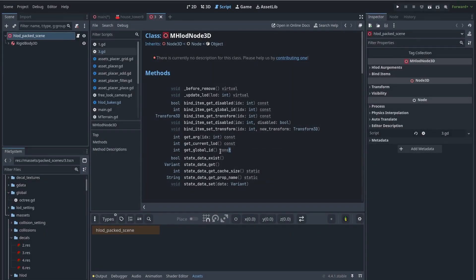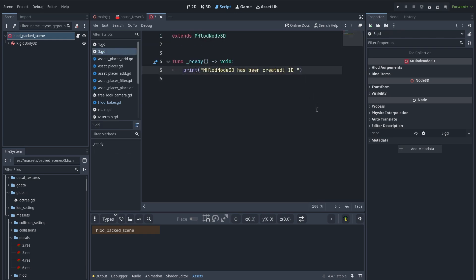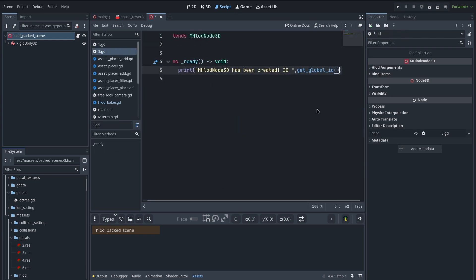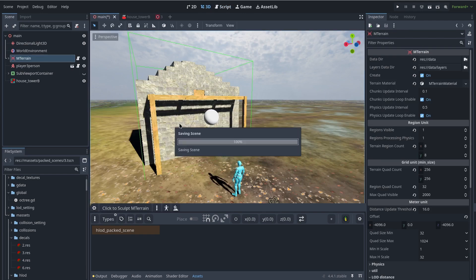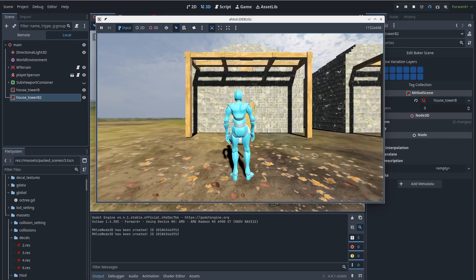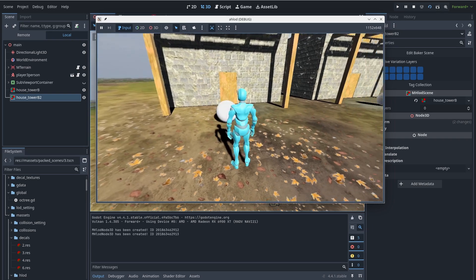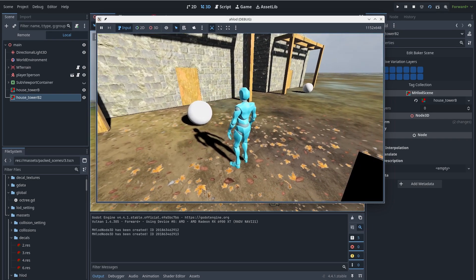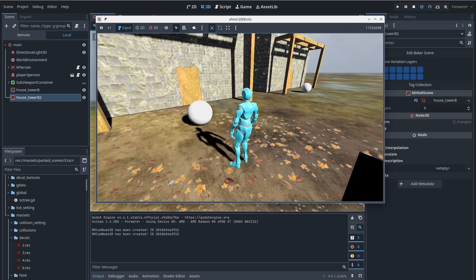There is another function called 'get_global_id'. This function gives you the unique ID of the ball in the entire world. You can use this to save the state of the ball. For example, if I print this ID at creation and then duplicate this house, you can see the printed ID for each ball is different.